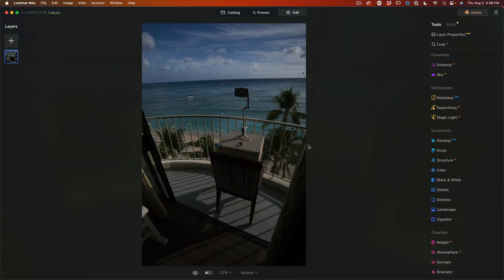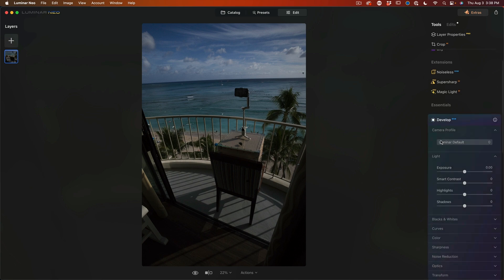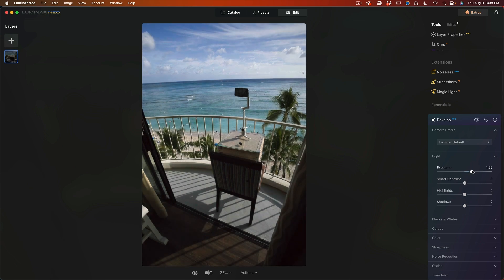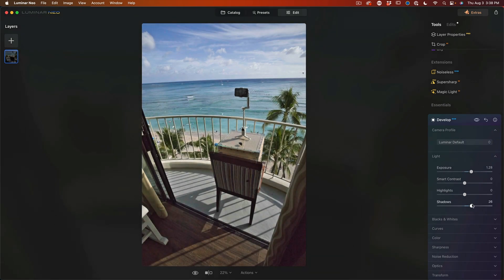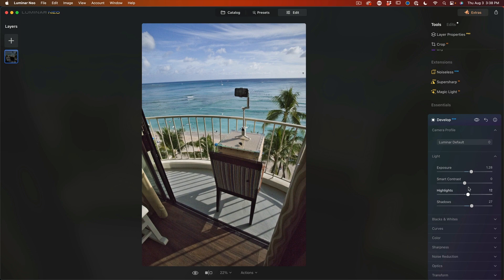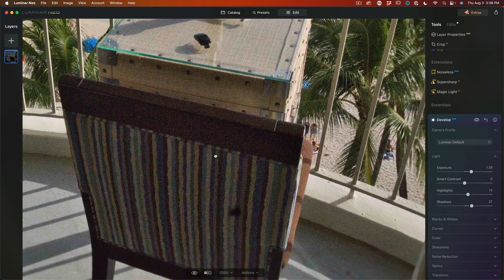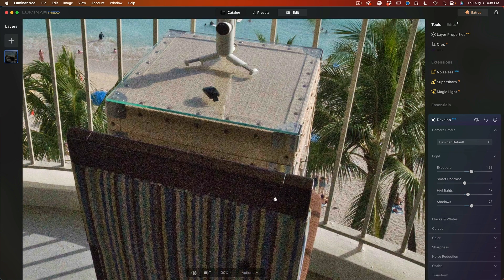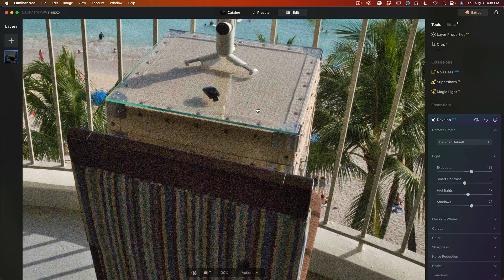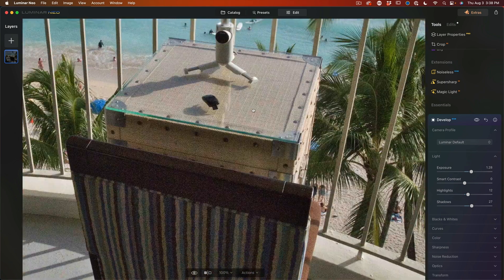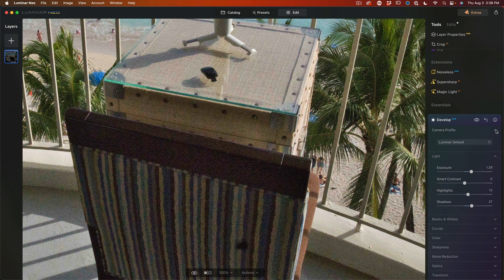Alright. What I want to show you here is noise reduction. So let's just go into the develop module and I'm going to open up the exposure on this. Alright. And if we zoom in close, you can see that that noise is just absolutely ridiculously bad.